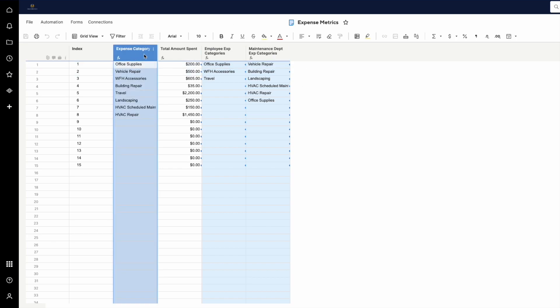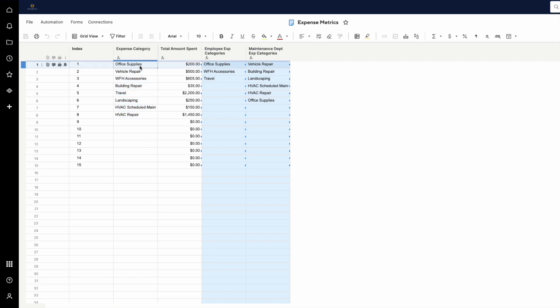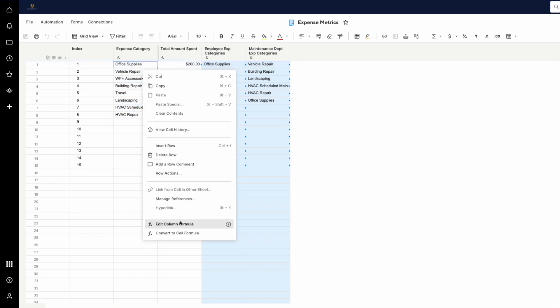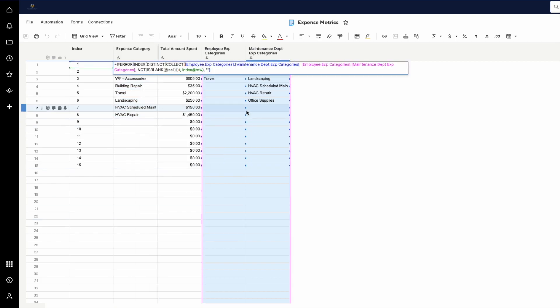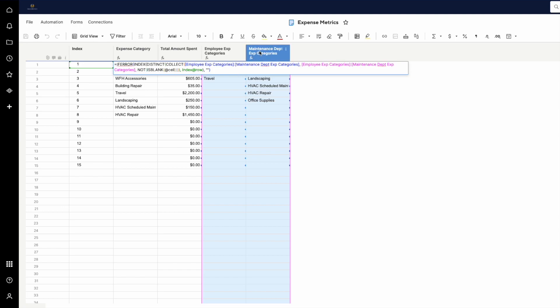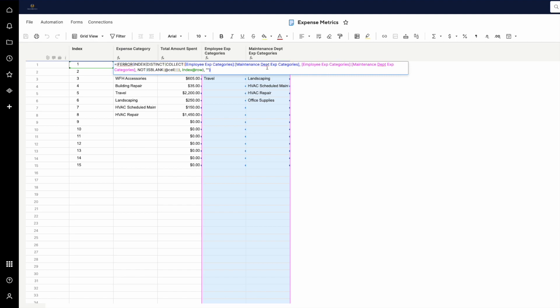Now to build the expense category list here in the metric sheet, we're also going to use an INDEX DISTINCT function. But we're going to collect the range over these two columns. And this will work if you have three columns, four columns, and so on. So this COLLECT function is collecting the values from this column and this column.